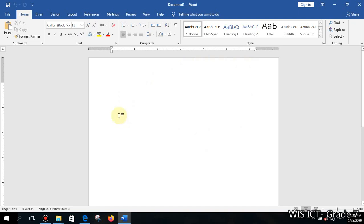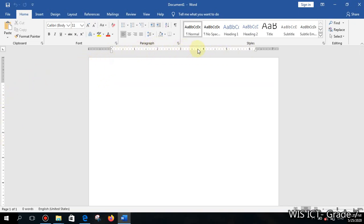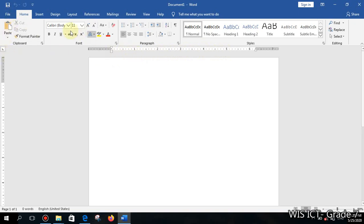There are a few things you should know before you start to type. First, you can see the ruler here. The measurement unit of this ruler is inches — the default measurement unit is inches. If you want a different measurement unit, we can change it.